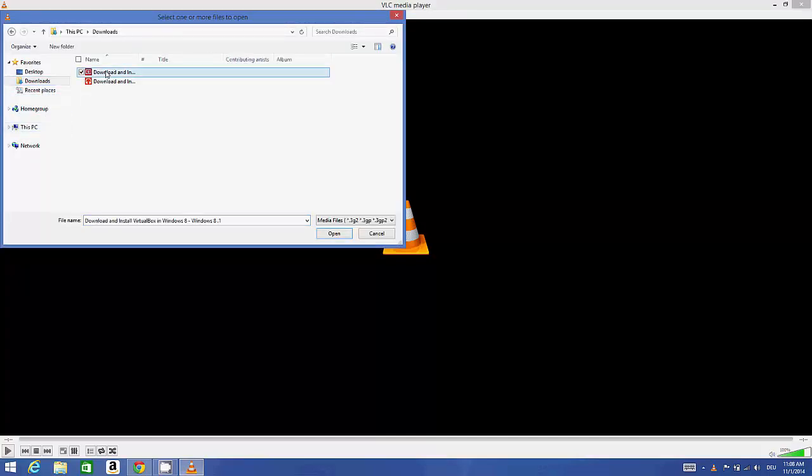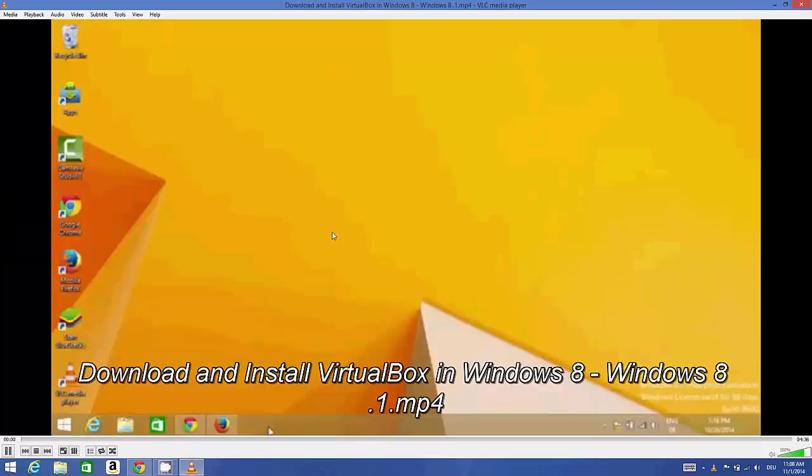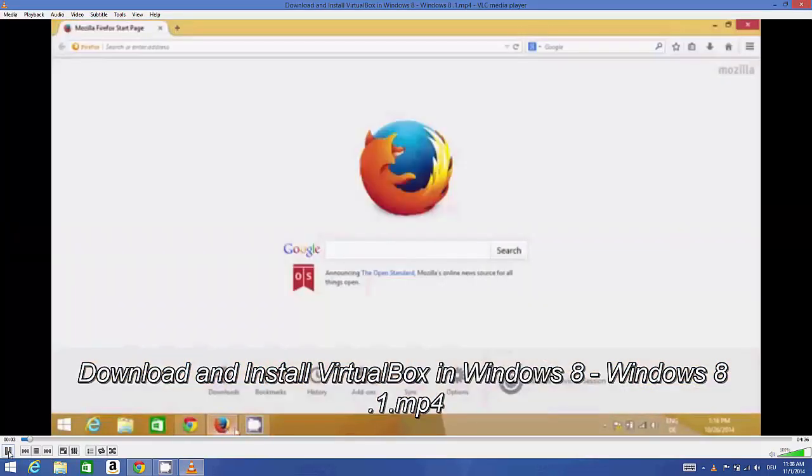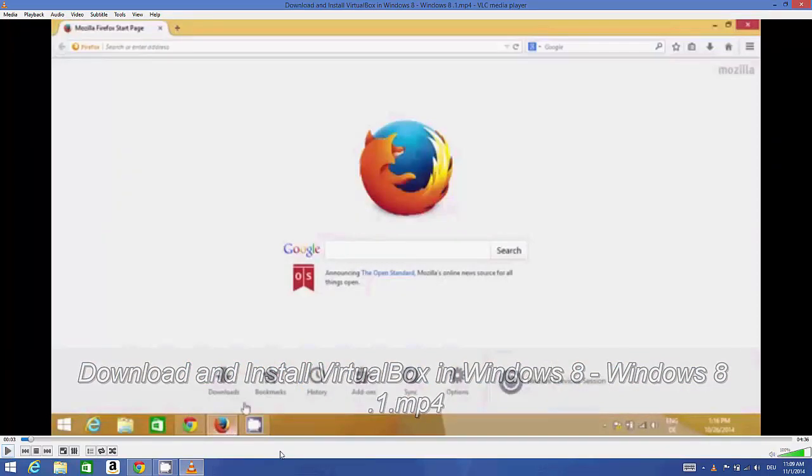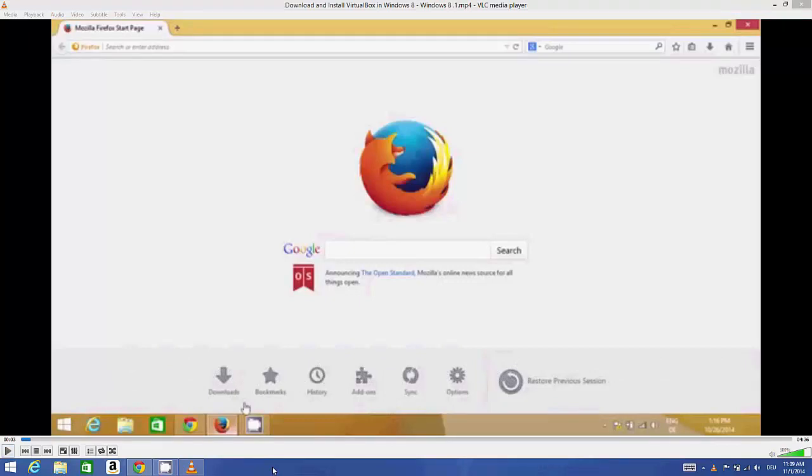So in this way you can download and install VLC media player on your Windows 8 or Windows 8.1 operating system. I hope you have enjoyed this video. Please rate, comment, and subscribe, and bye for now.